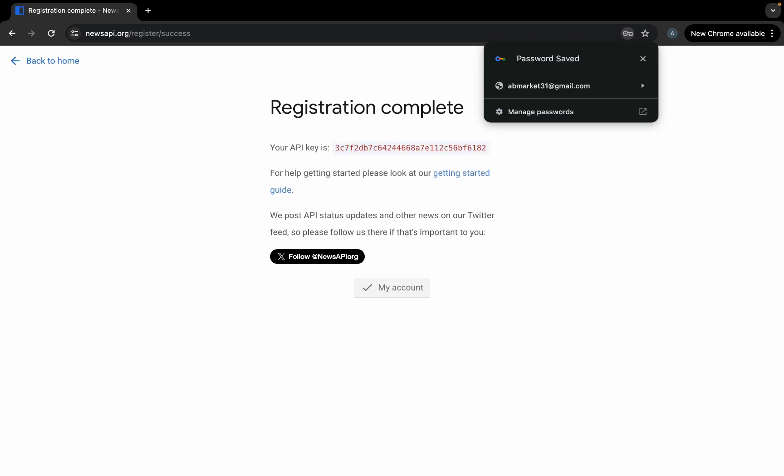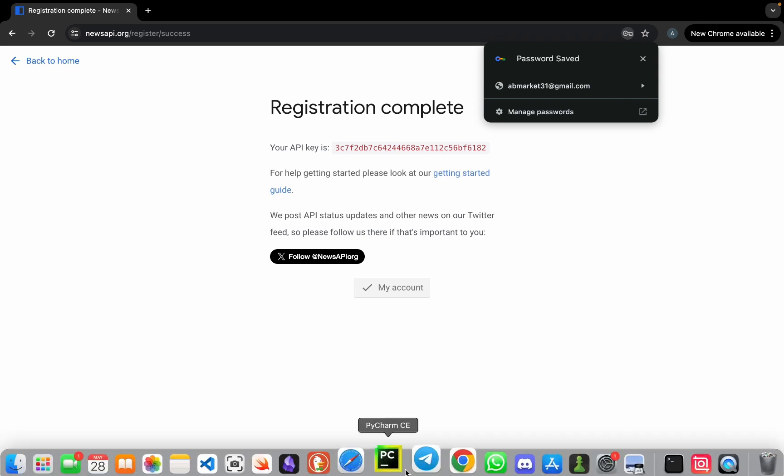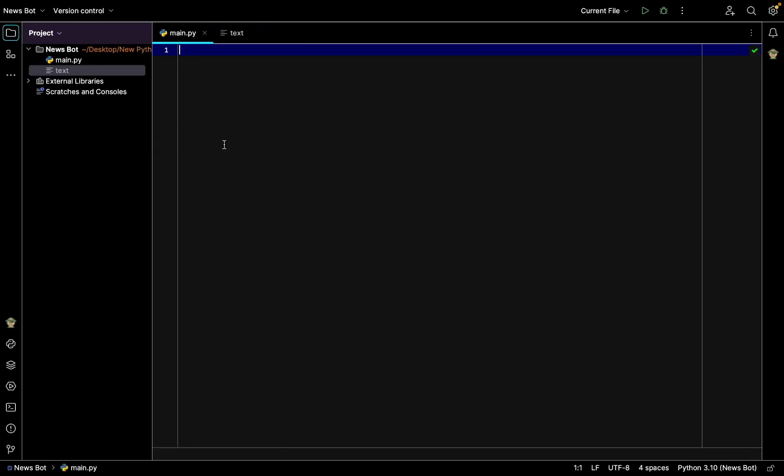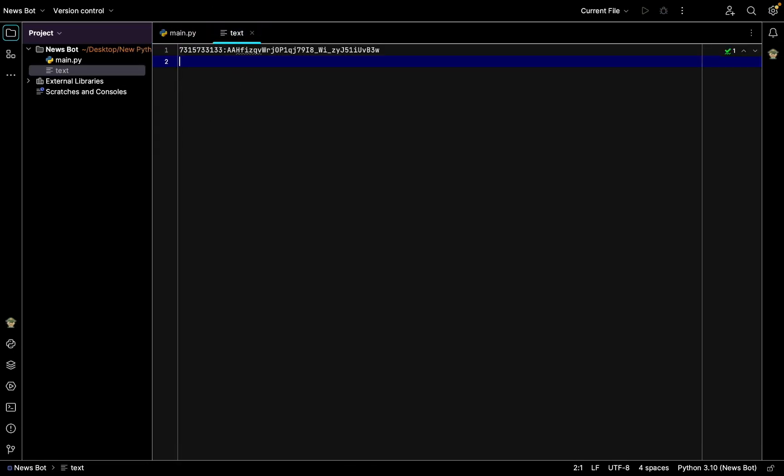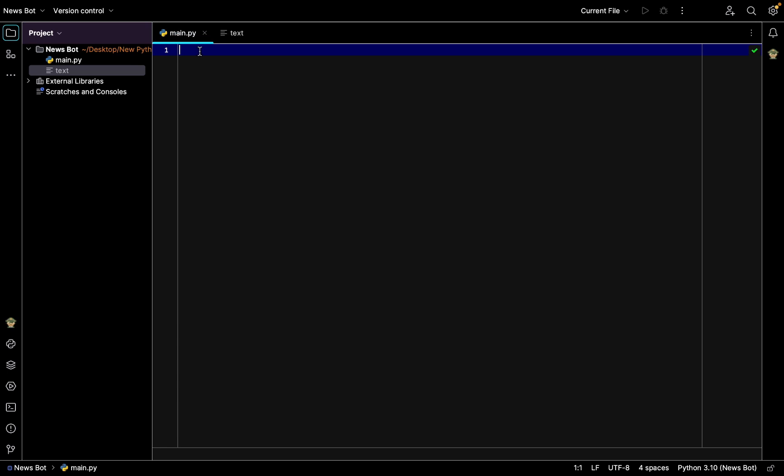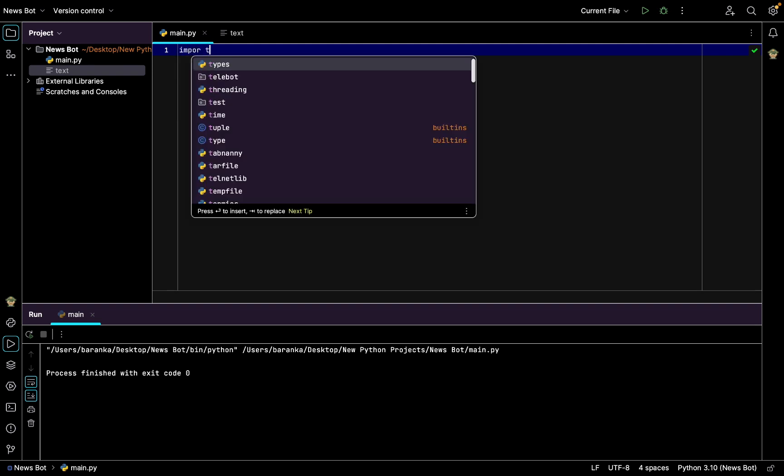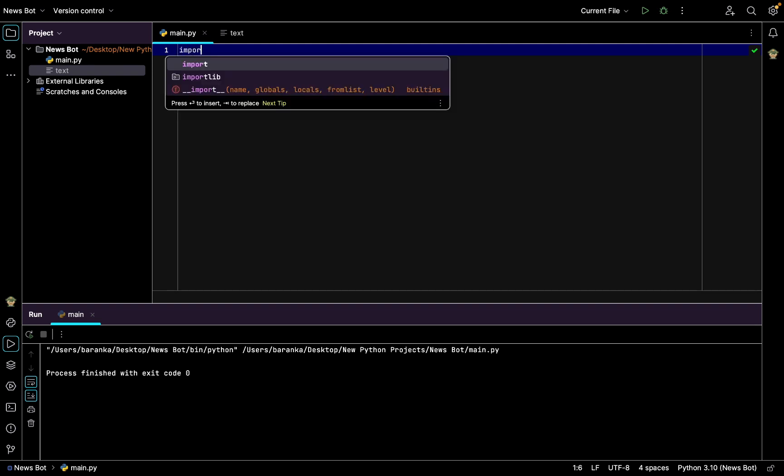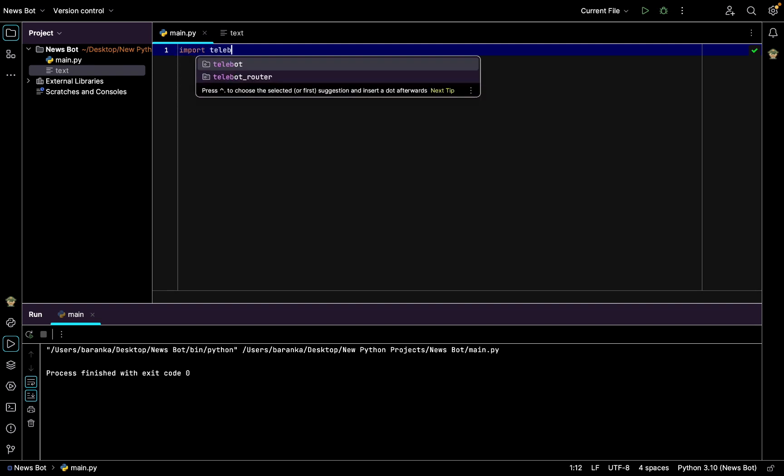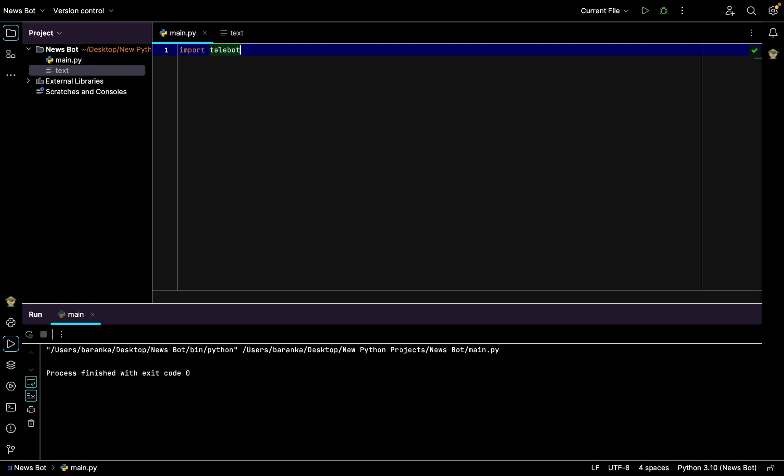Great, the registration is complete and here is my API key which I also need to copy and paste back to our development environment right here so we won't forget it. After getting API key for news and for Telegram bots, we need to import first the telebot library itself to communicate with our bot.